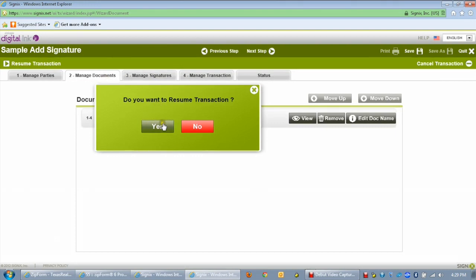Then click on the Resume Transaction link in the left-hand corner. When the confirmation prompt appears, click on the Yes button and you're back into the transaction itself.